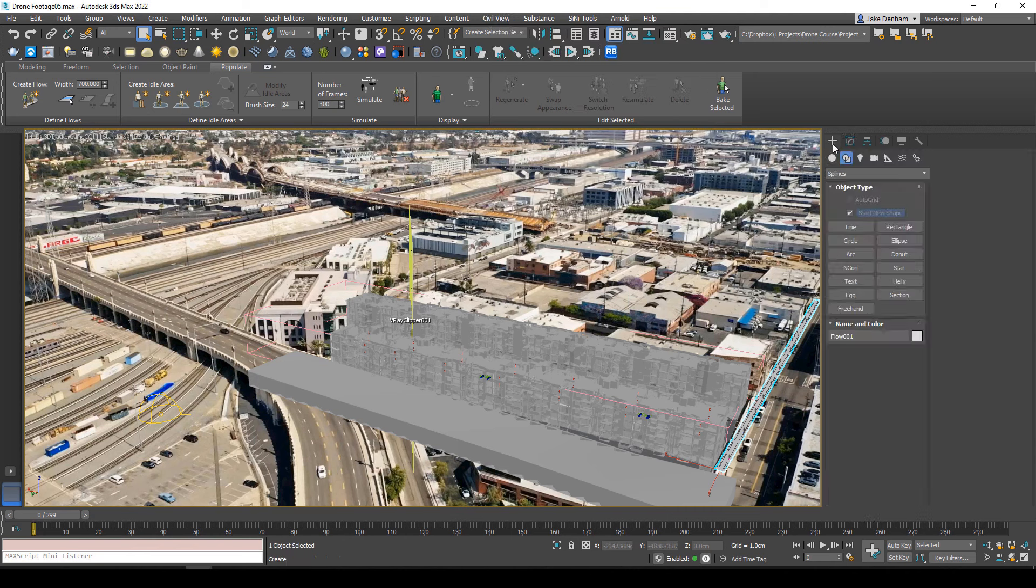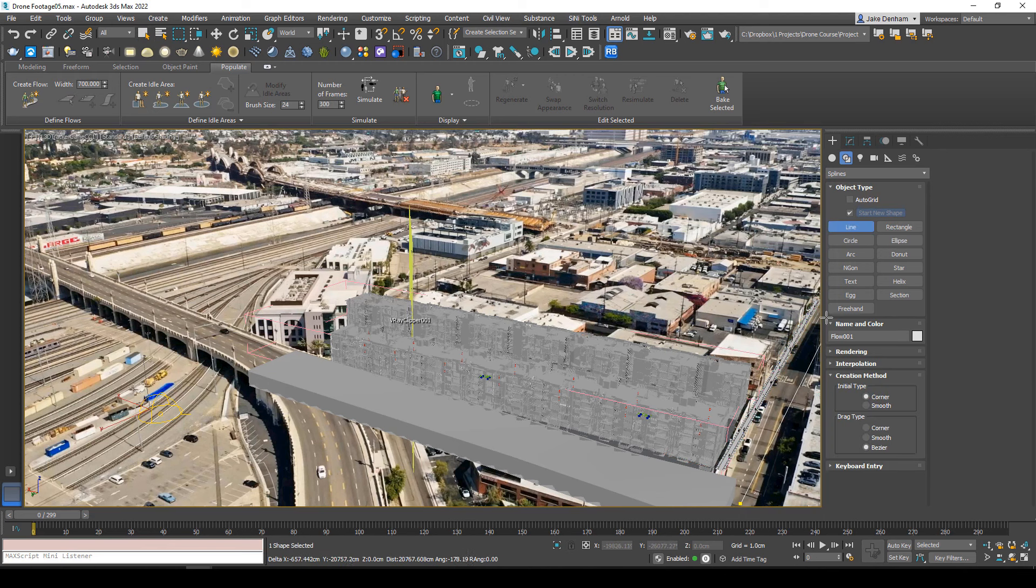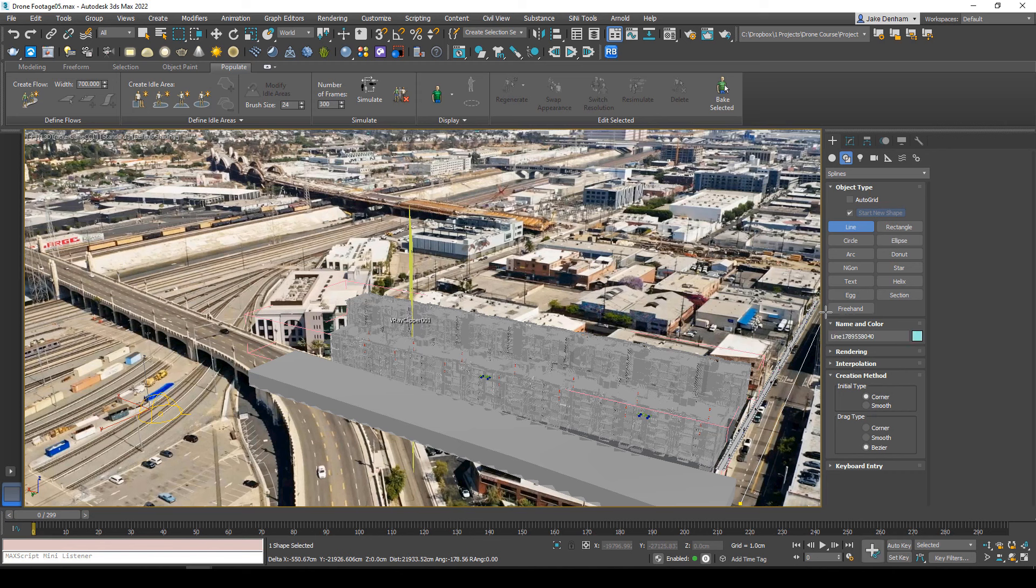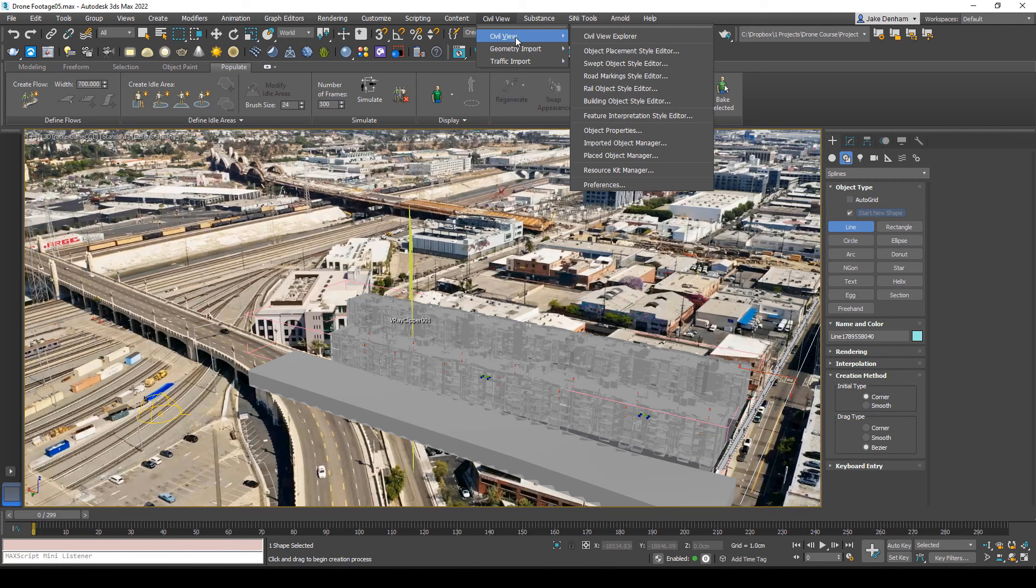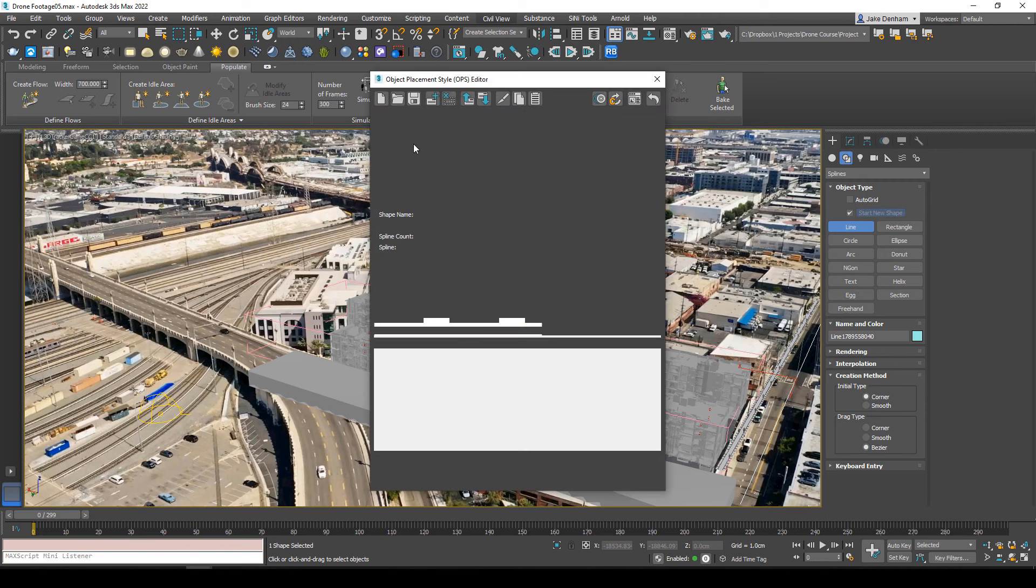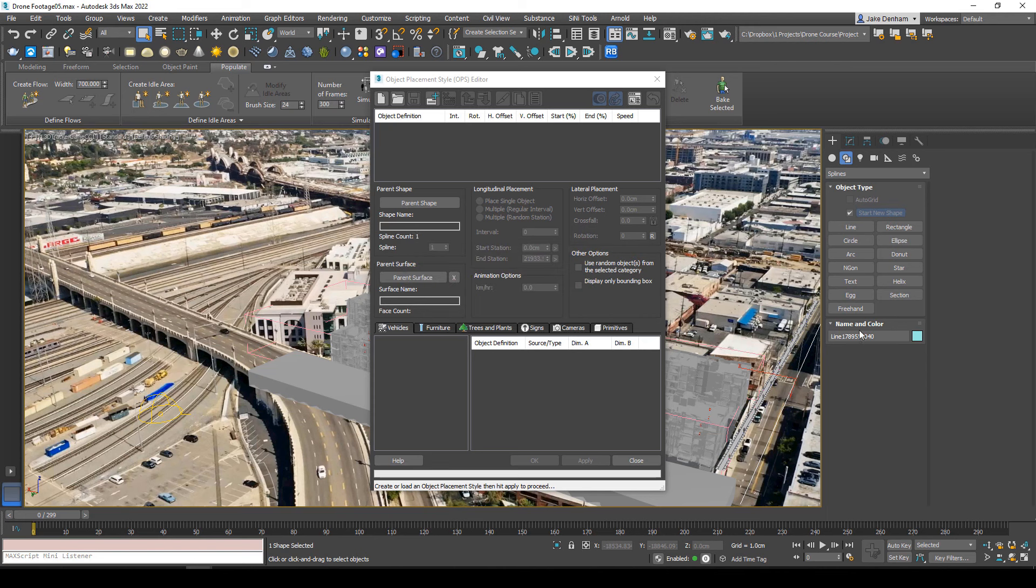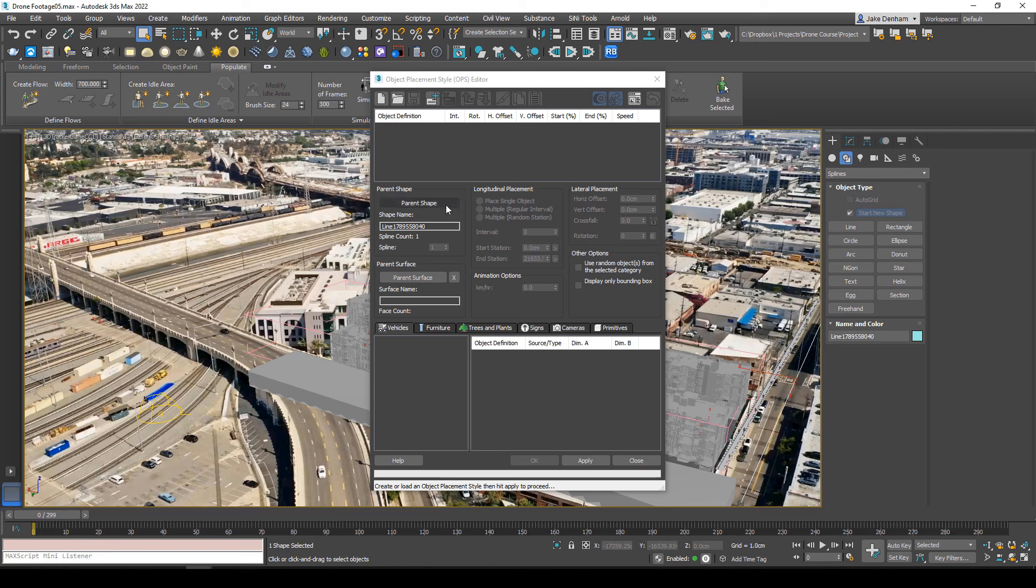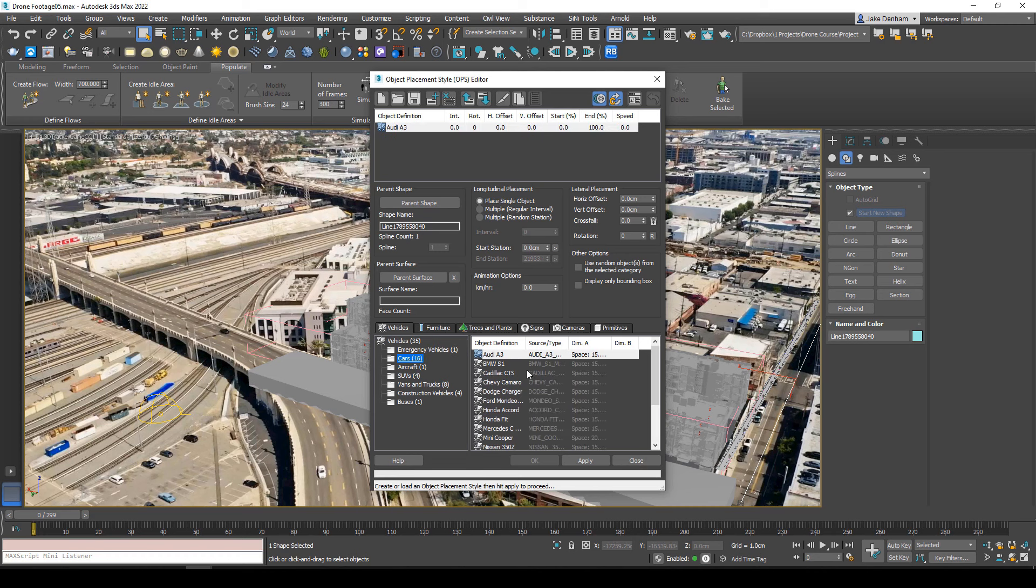Now I want to draw a line where we want our traffic, let's say driving down the high street. I'm going to go to Civil View, Object Placement Style Editor. Do we want to use the current selection? Yes, that's going to select our line. I'll add a new element. In here you'll see these are pre-packaged.